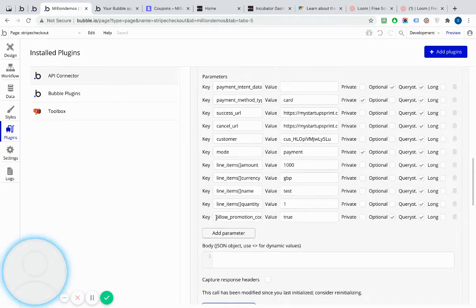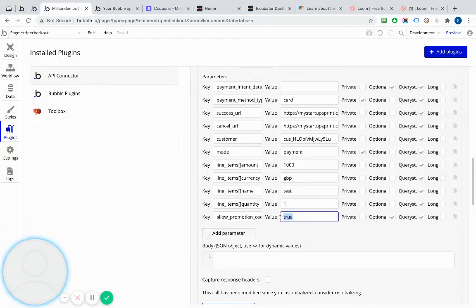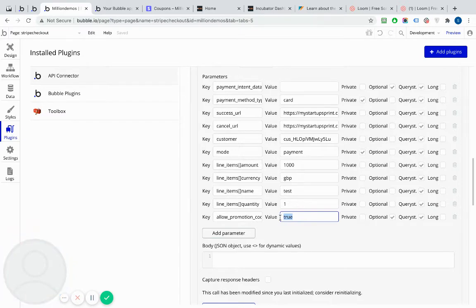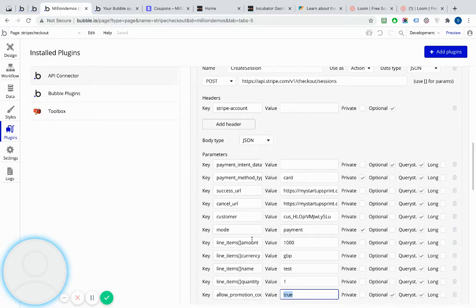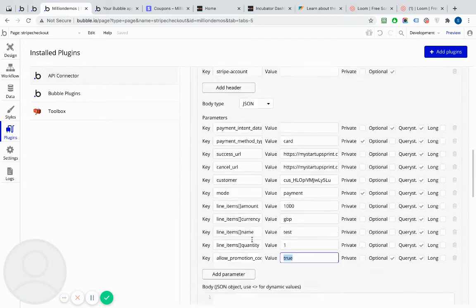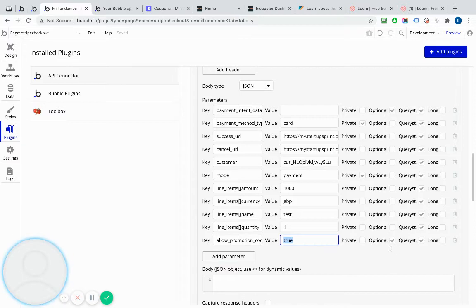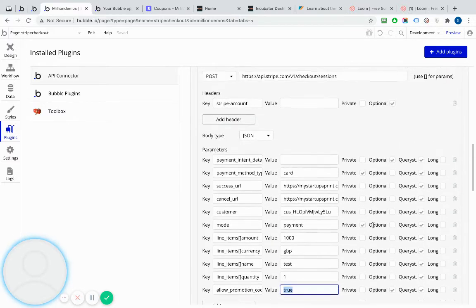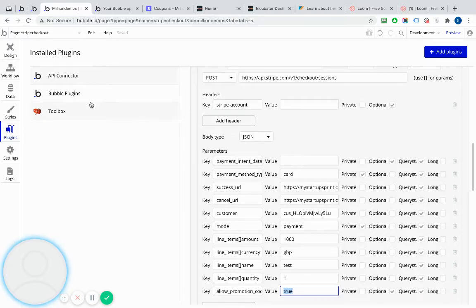But the new one that we're sending is called allow promotion codes. And it can either have a value of true to enable it, or false to disable it, to not allow promotion codes. So that's all really I've done to our existing API callers. I've just added this additional parameter in there. I've actually also made it optional. So that's the API.